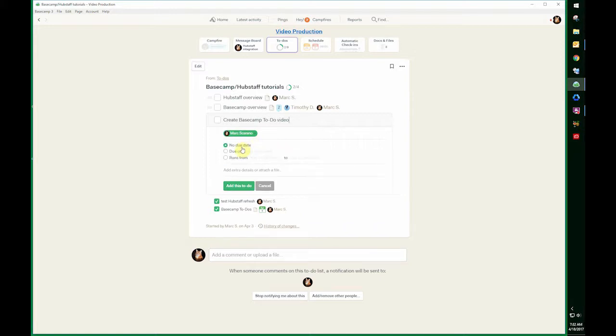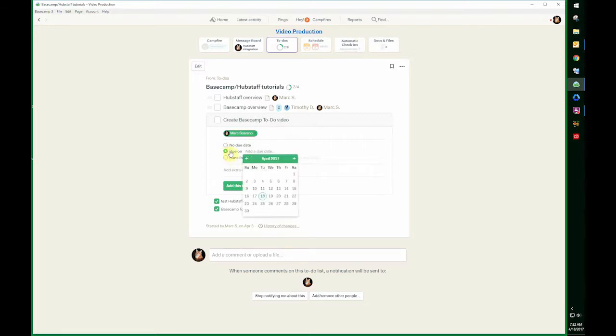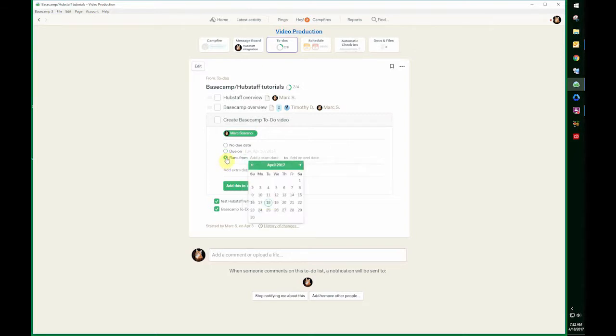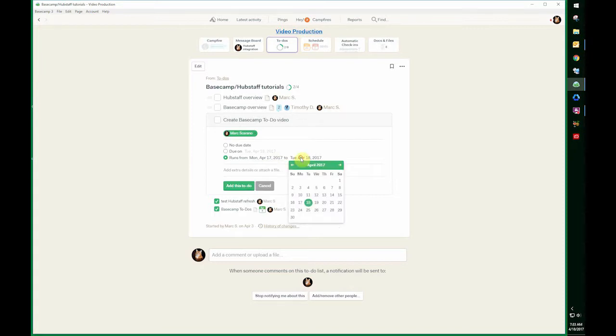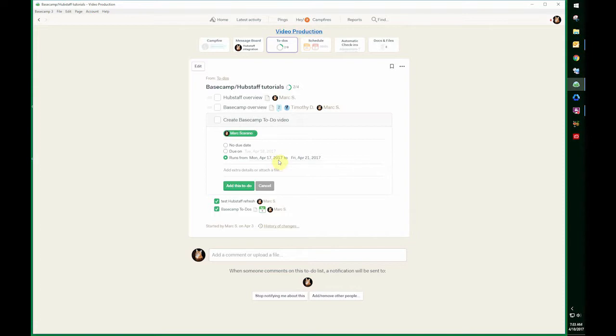You can set a due date or a range. This is going to be done today, or you could have it done if I wanted to do it this week. So I'll have all week to do it.